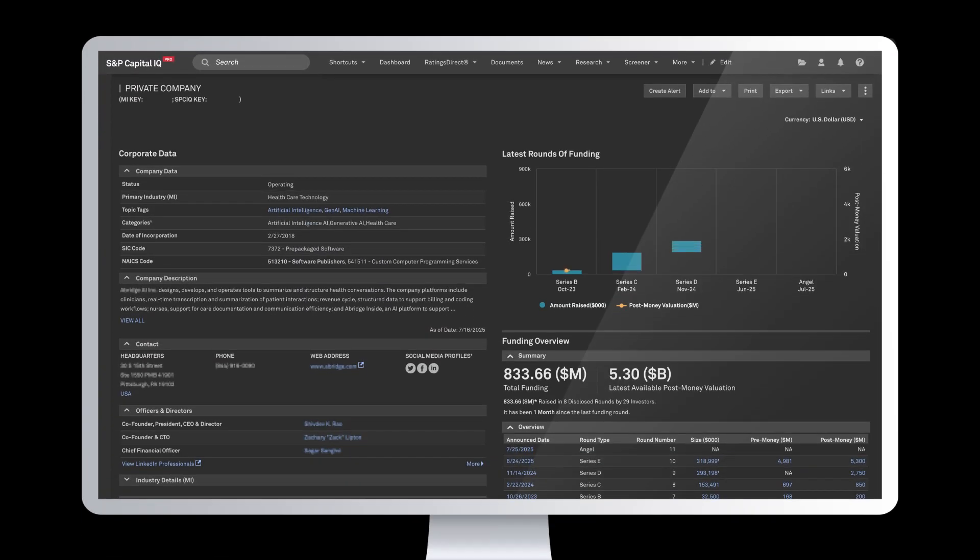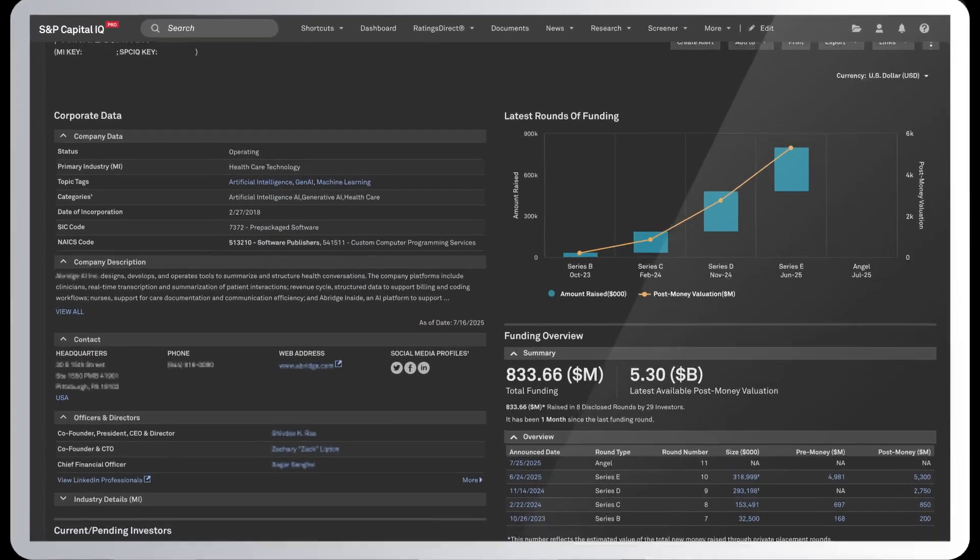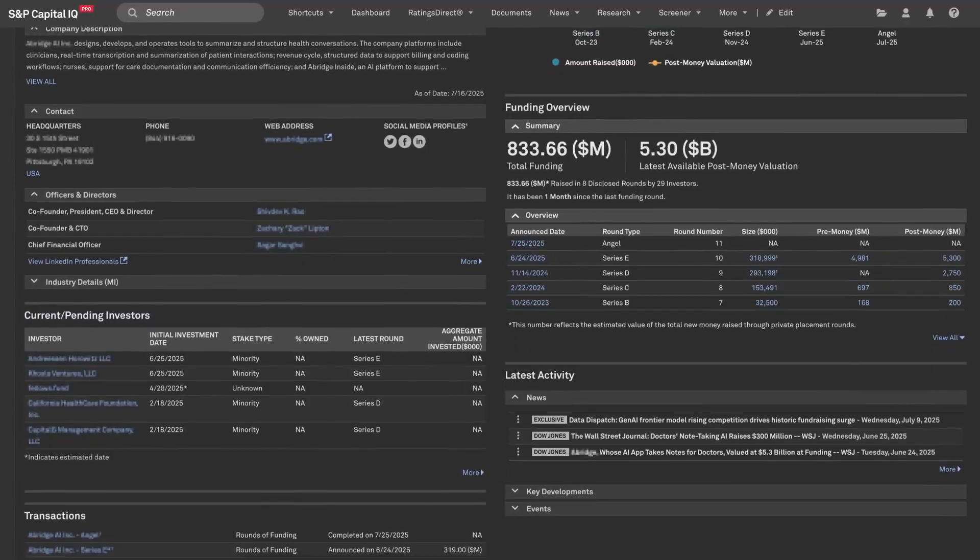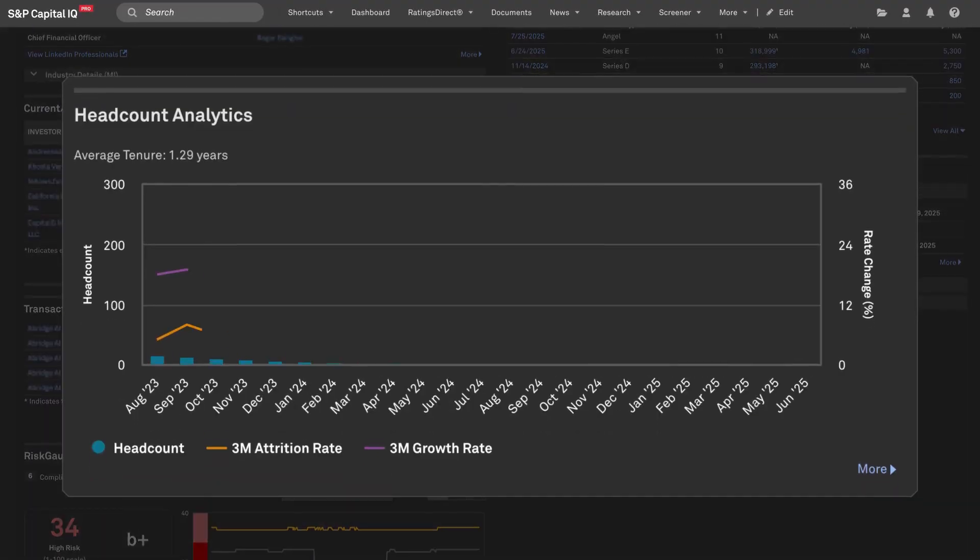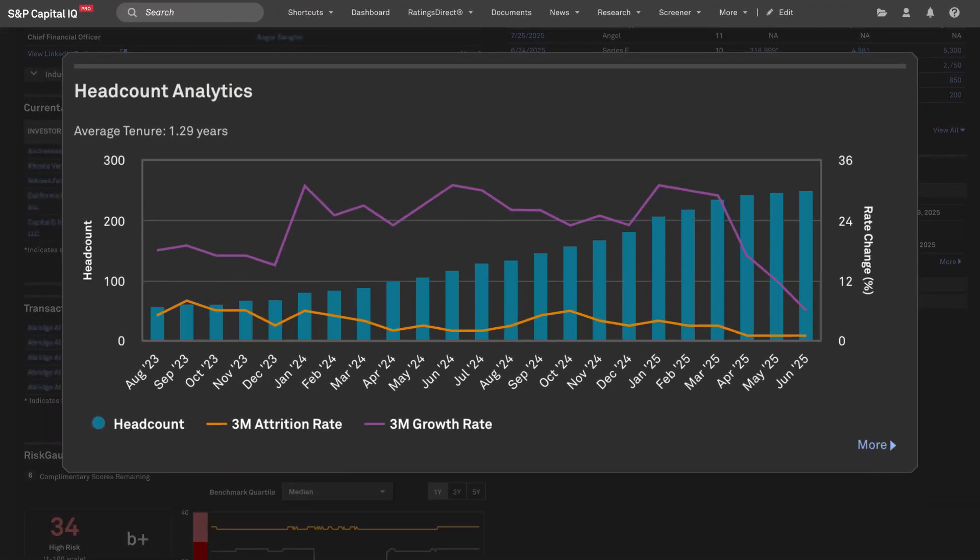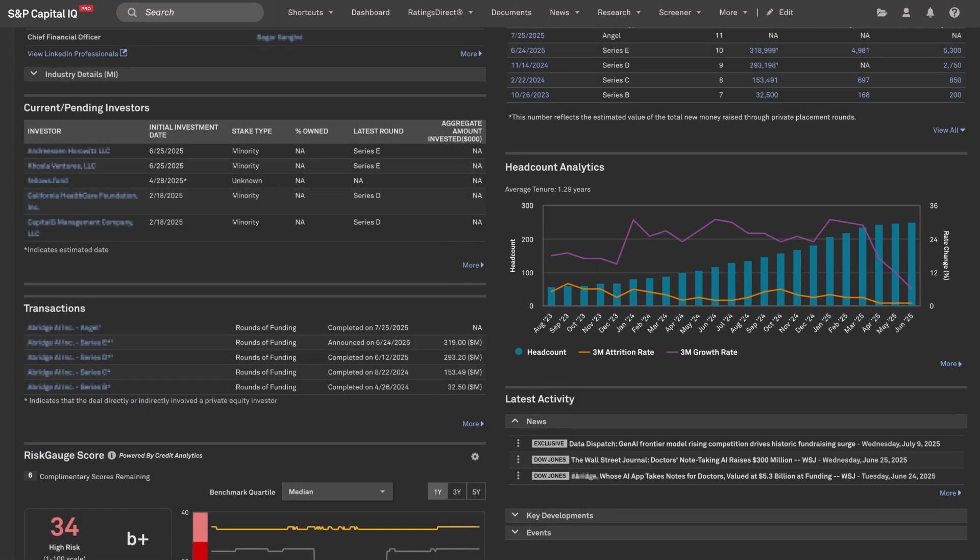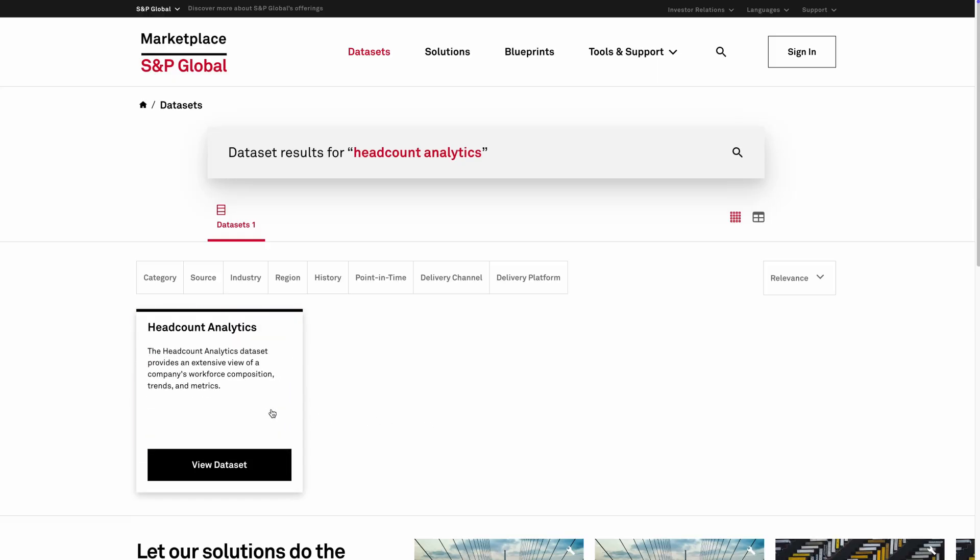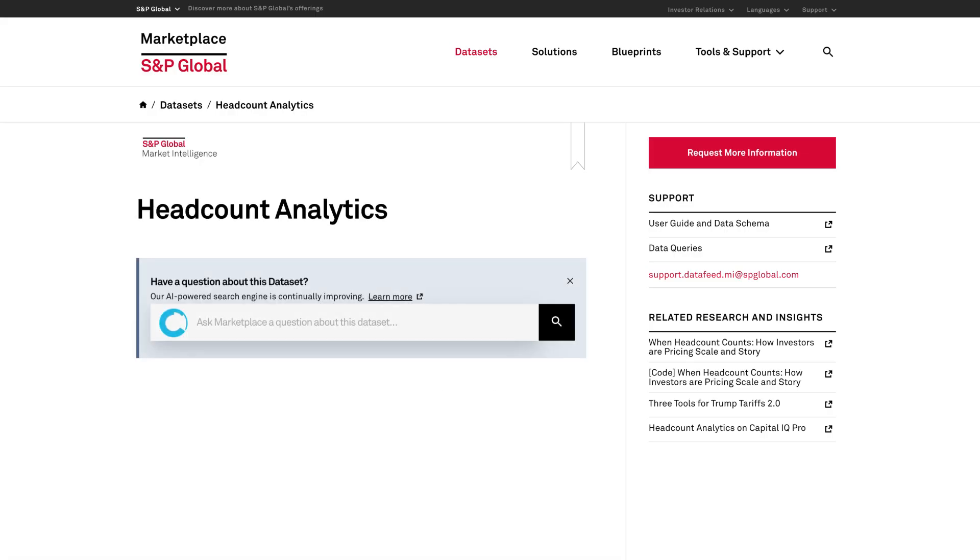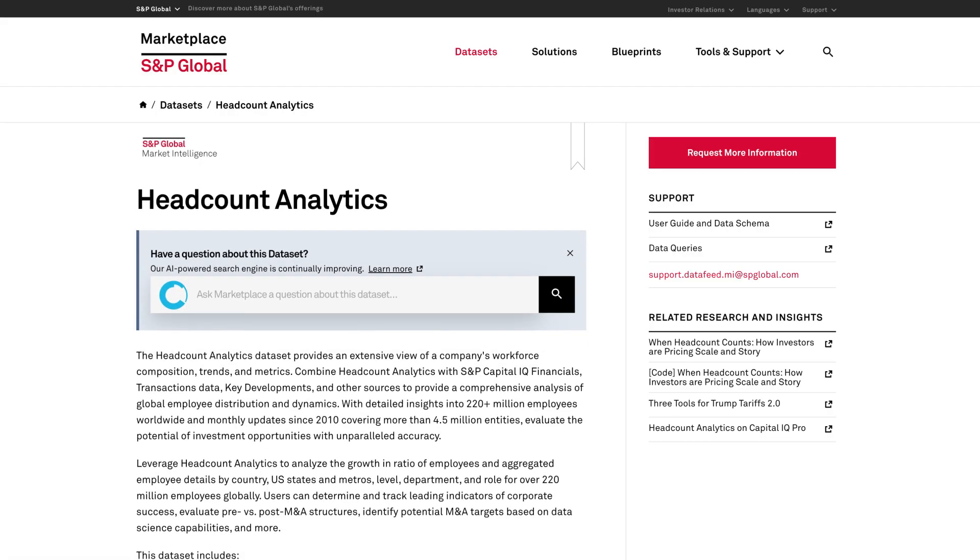Establish new signals, such as revenue per role, level, or location, by integrating Headcount Analytics with company financials. Headcount Analytics turns workforce data into a competitive edge,